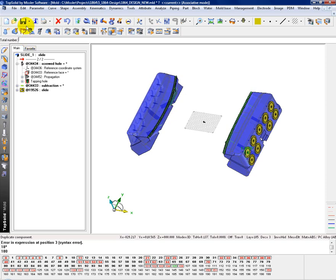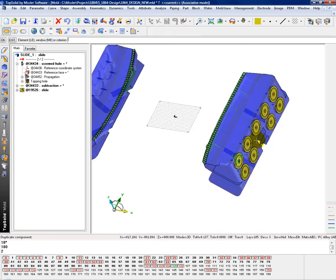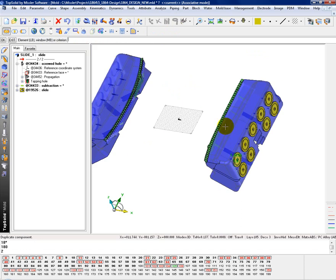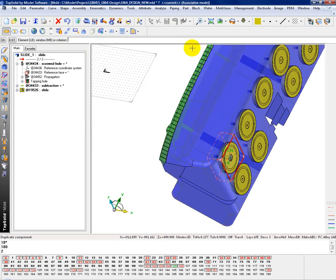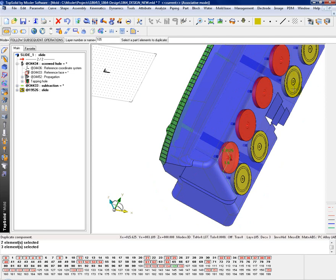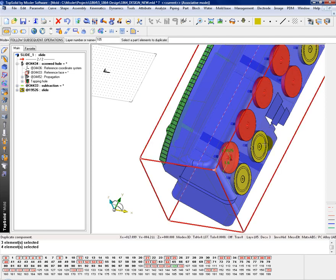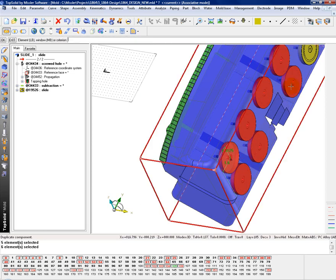180 degrees with a quantity of two. Again, choose subsequent operations. Make sure that your layer is active. You can select each one individually or just use your lasso. And go ahead and choose all the wear plates.